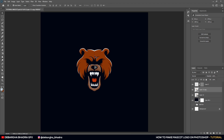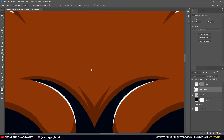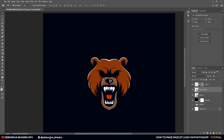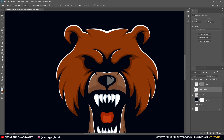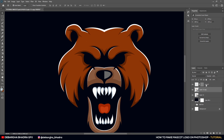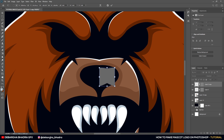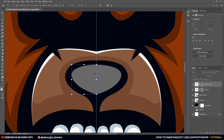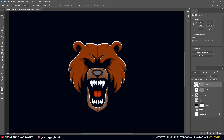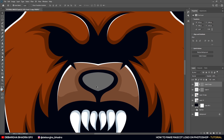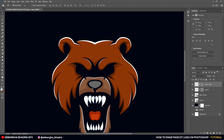The two halves have been joined — I've hidden the guide. You can see a line in between but that's a render glitch; it will be gone once you export as PNG. For the nose part, we duplicate it again, flip horizontally, bring back the guide, and center it properly.